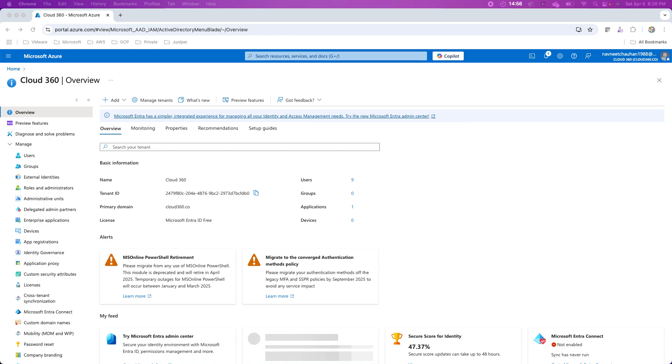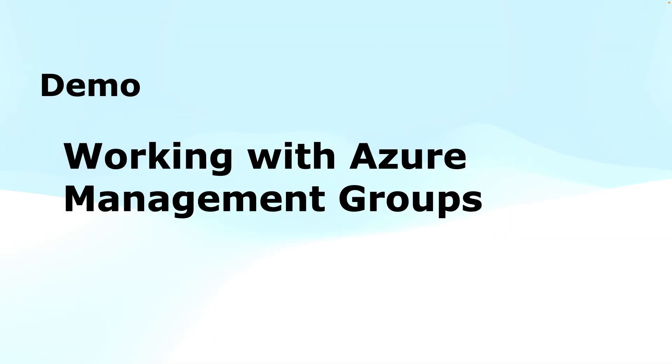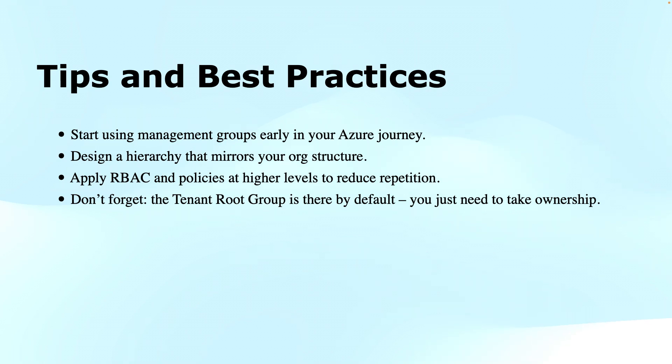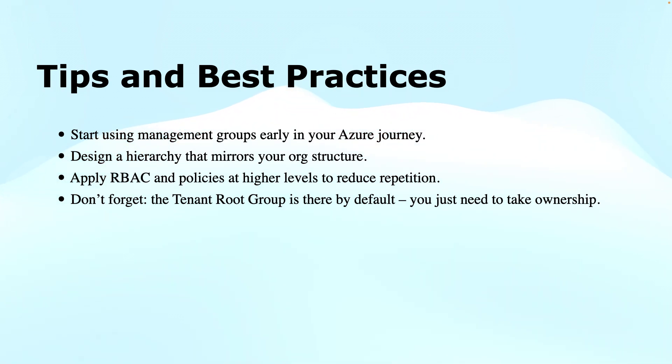Coming back to the management groups, let's talk about some best practices and tips. Number one is start using the management groups early in your Azure journey. As I mentioned earlier, design a hierarchy that mirrors your organization's structure.